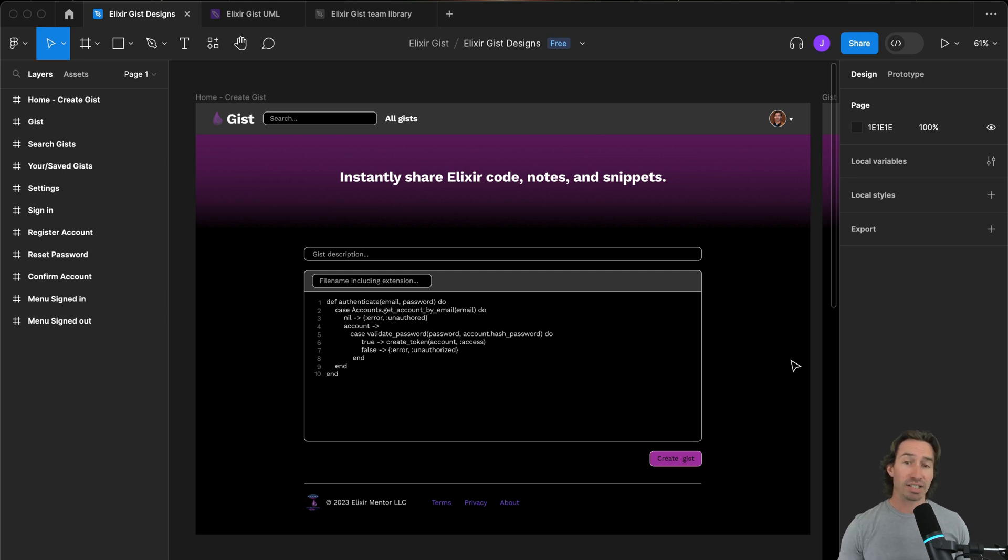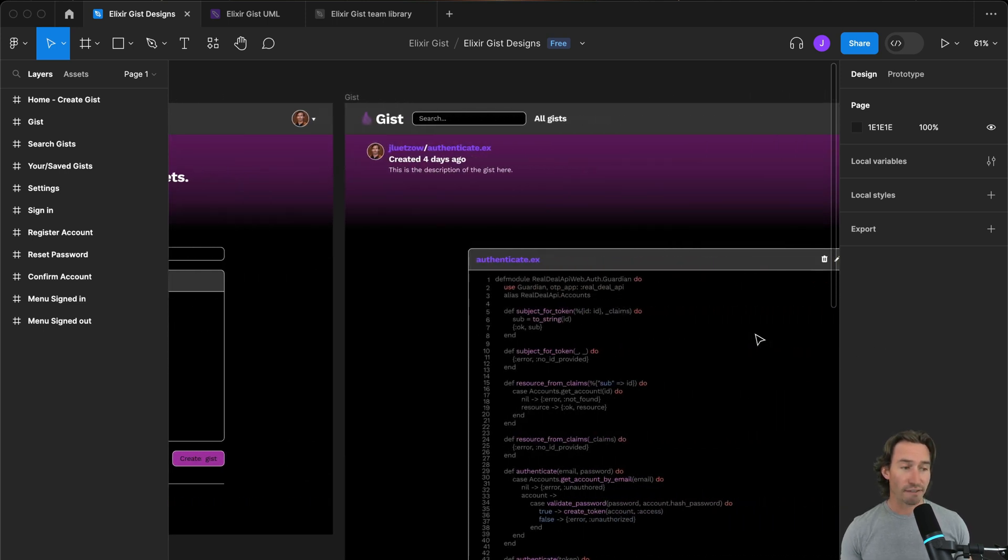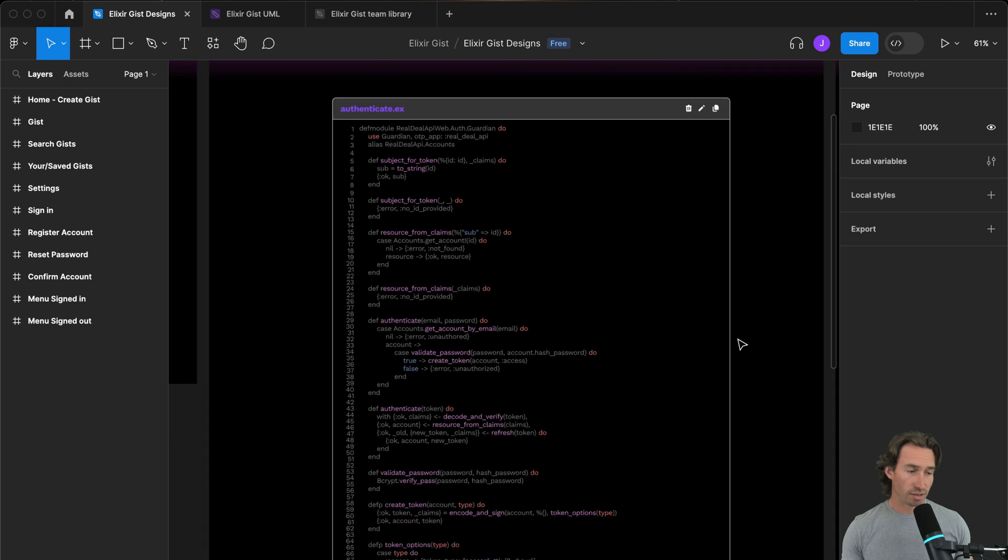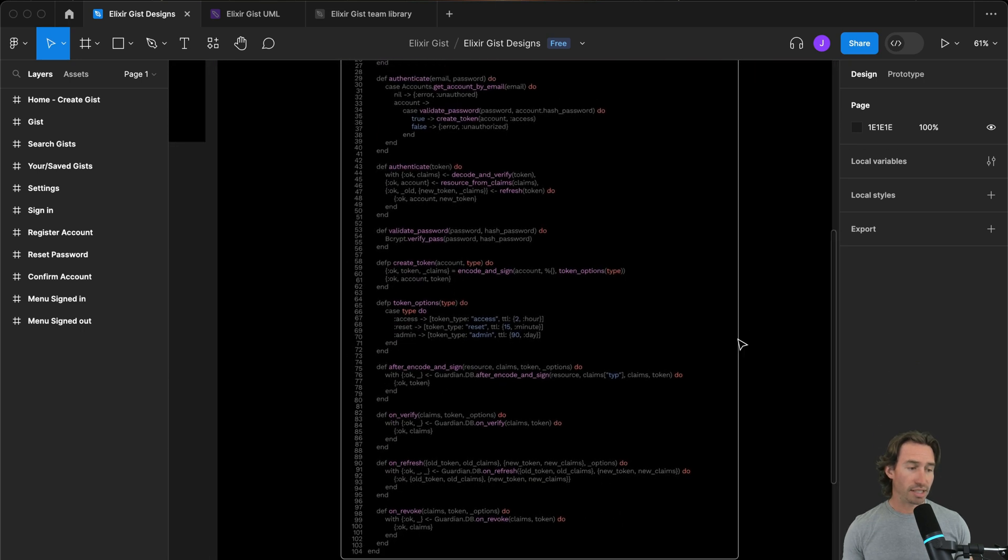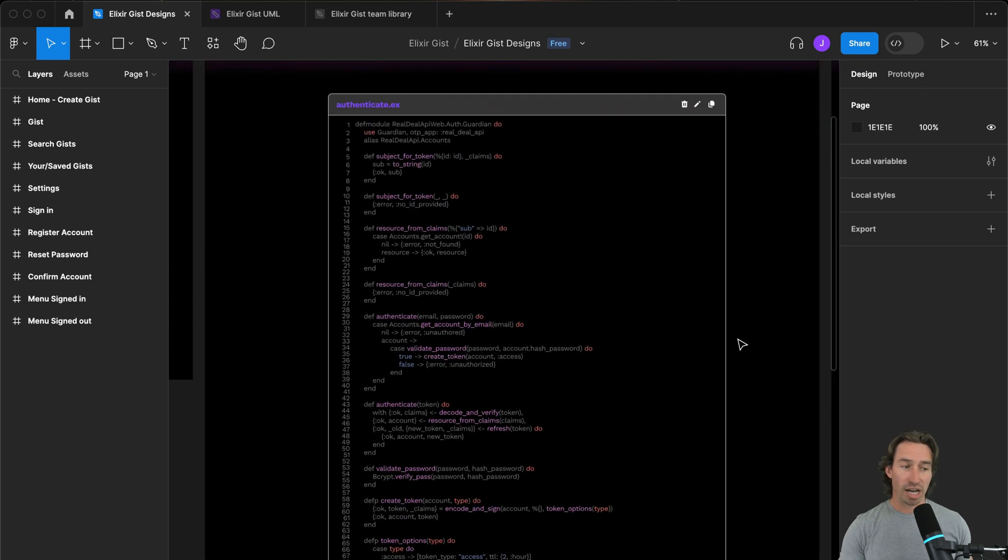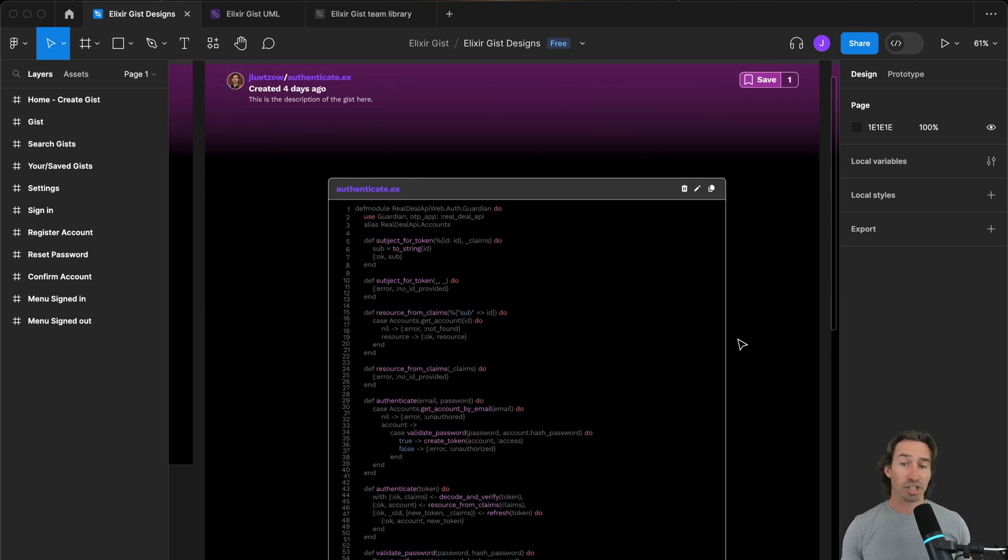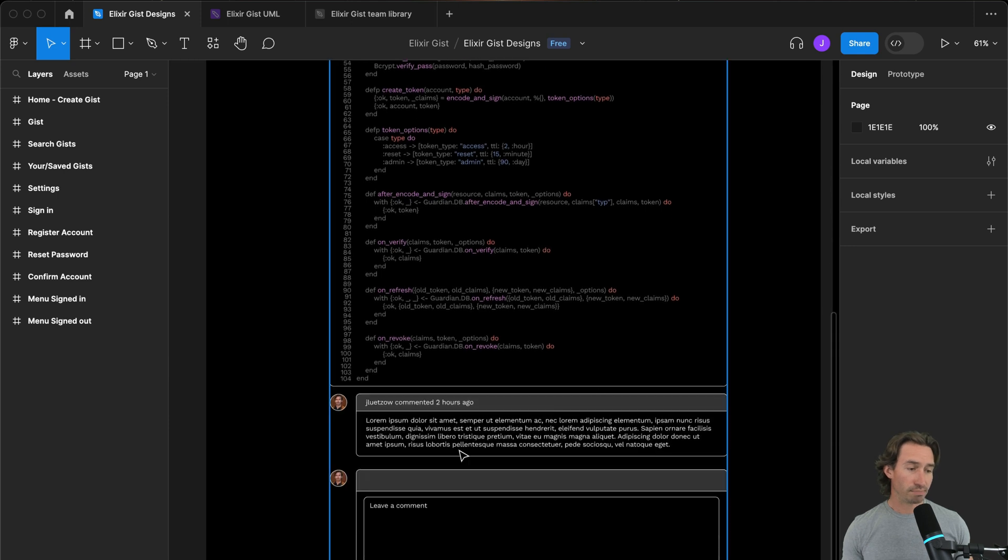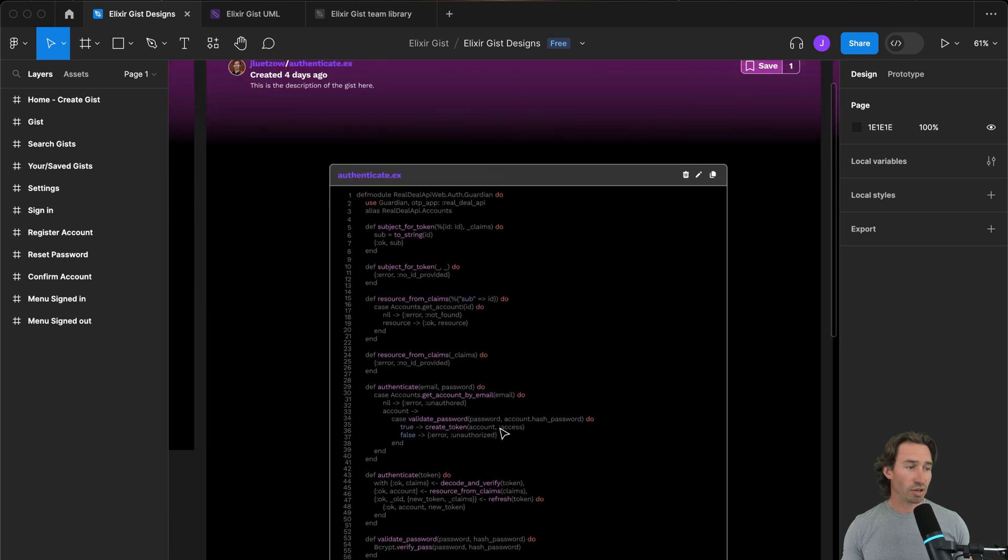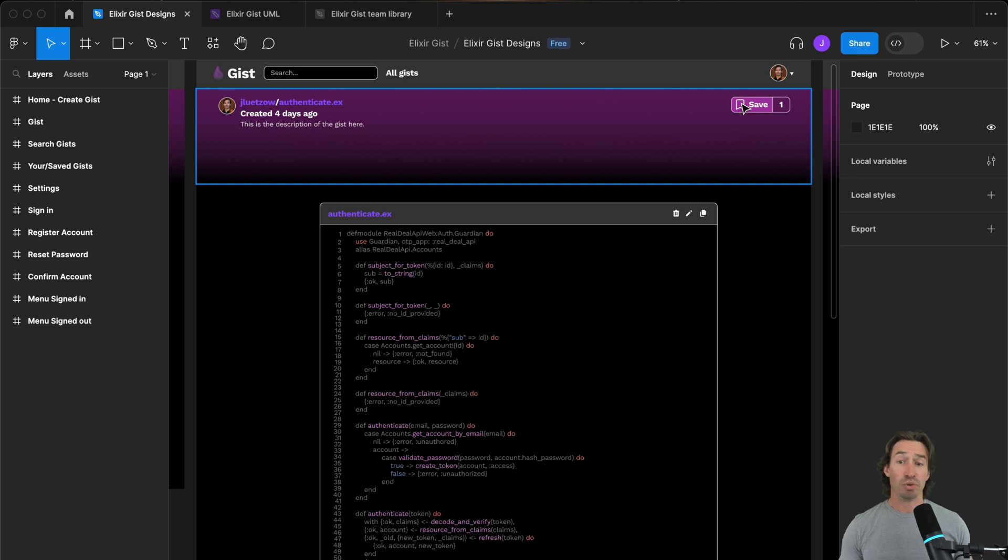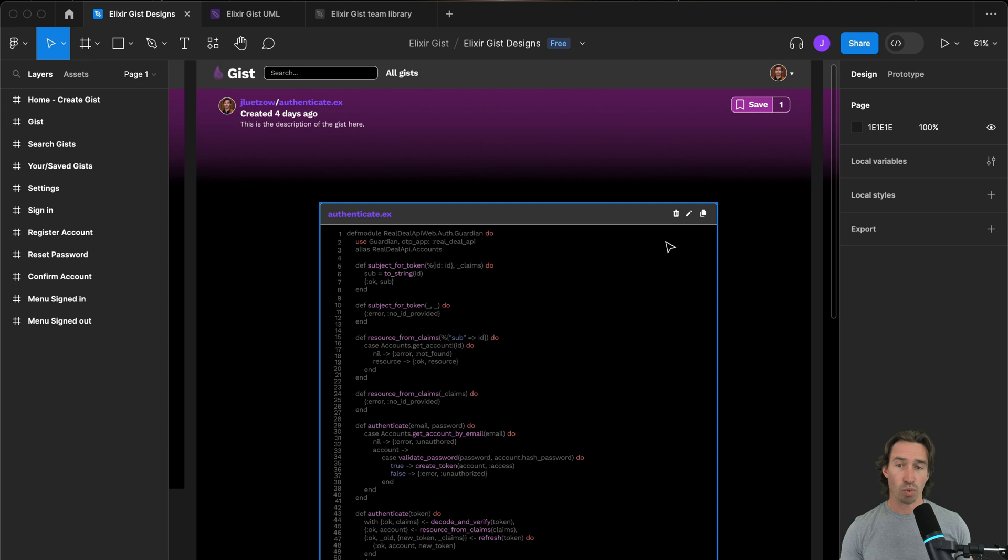After creating a gist, you can view it. This is where you'll see syntax highlighting based off the file extension. We're actually going to be using a library that will take care of the syntax highlighting and it'll be really cool. A user can comment below and then you can also hit this bookmark up here and it will save it. If you own this gist, you'll be able to edit and delete it as well.